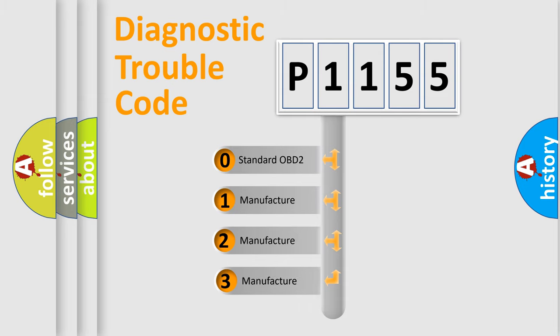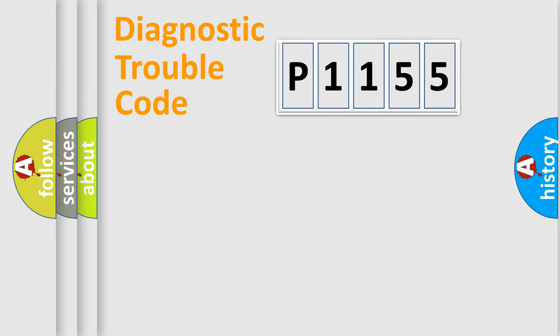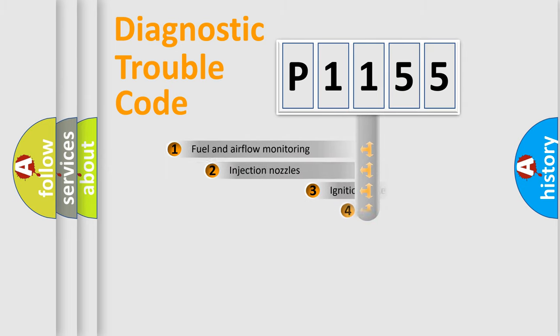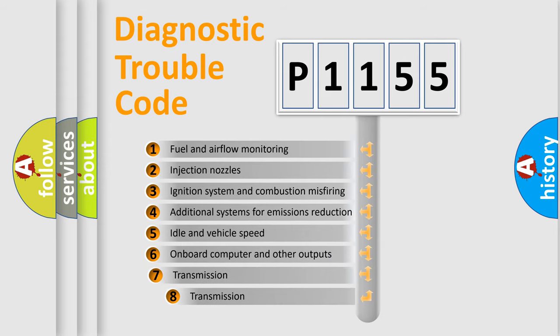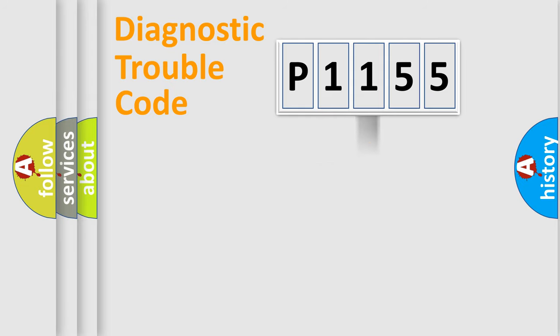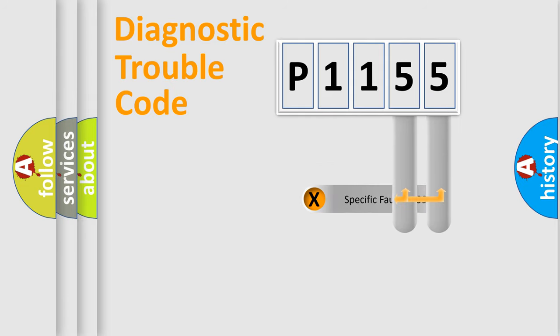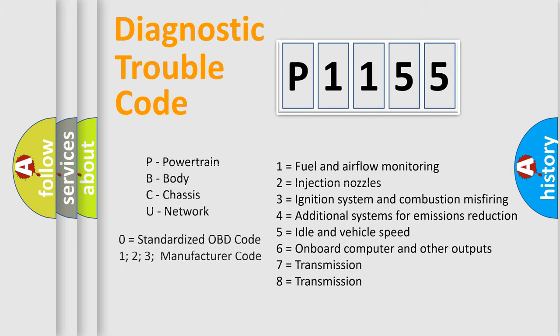If the second character is expressed as zero, it is a standardized error. In the case of numbers 1, 2, or 3, it is a more prestigious expression of the car-specific error. The third character specifies a subset of errors. The distribution shown is valid only for the standardized DTC code. Only the last two characters define the specific fault of the group. Let's not forget that such a division is valid only if the other character code is expressed by the number zero.